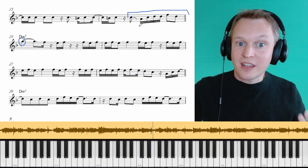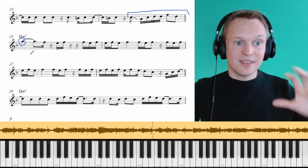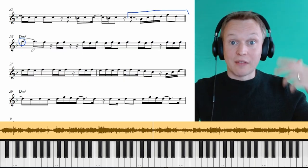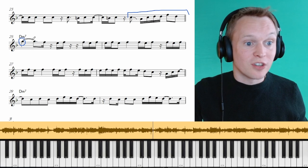Alright, so after that transition phrase, the next four measure phrases, we're getting into like the climax of the solo.